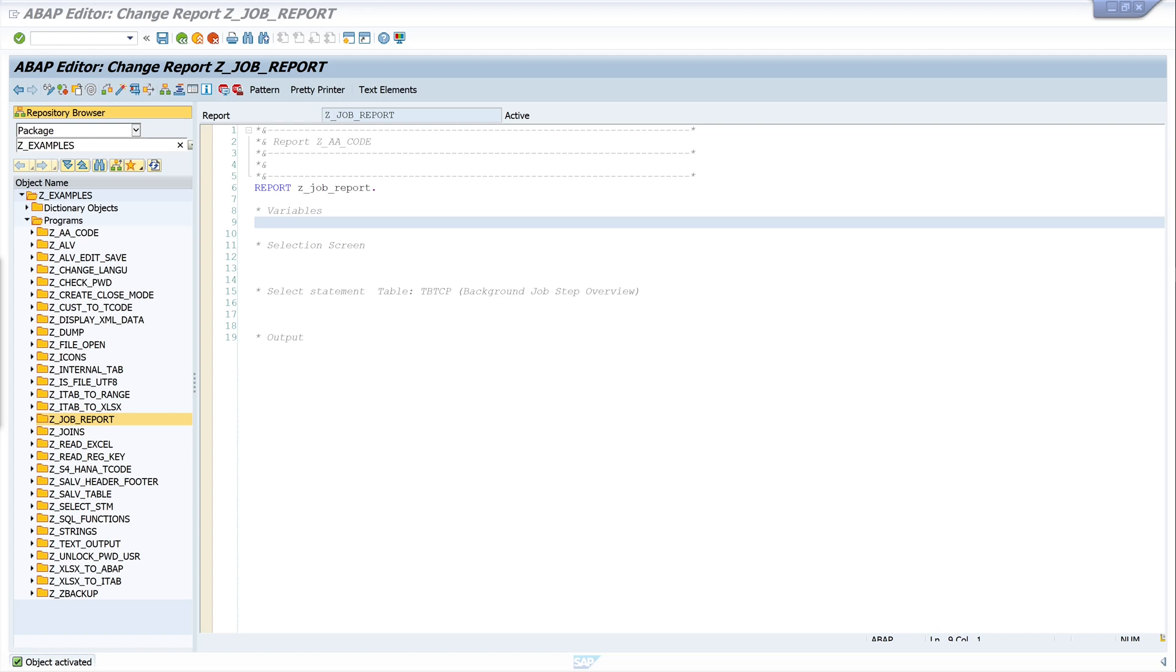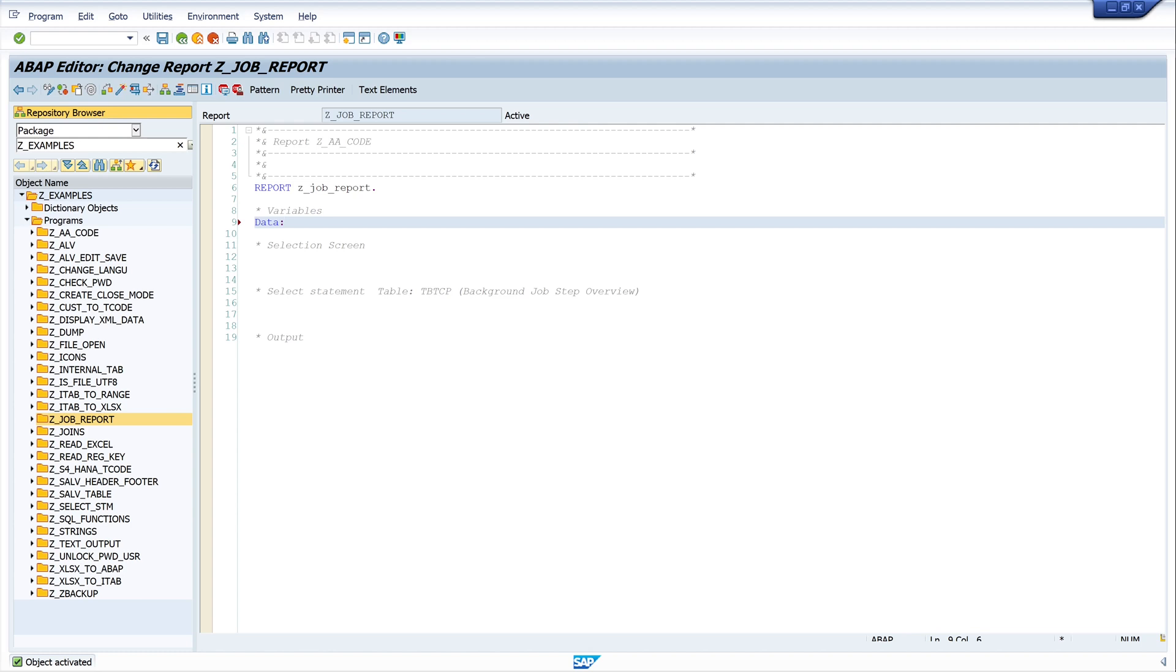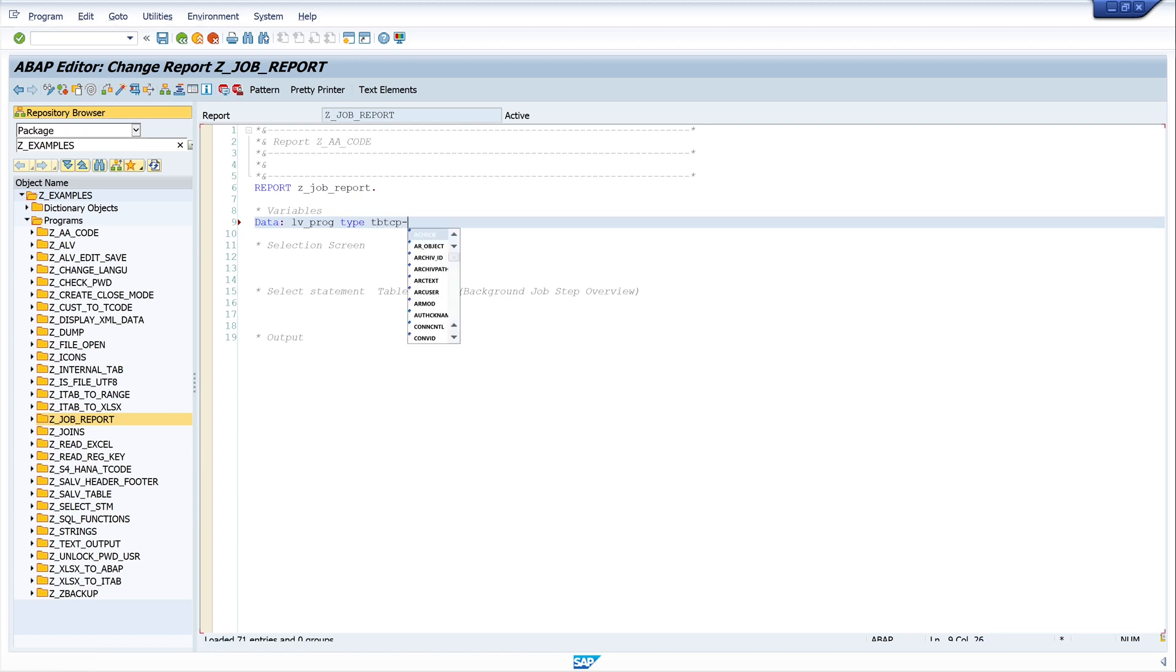In ABAP, let's start with the variables for this program. I need three variables. First, the name of the program: lv_prog type tpt_cp_progname.